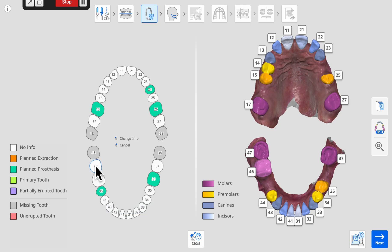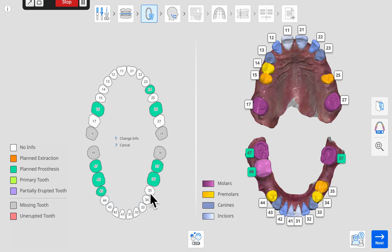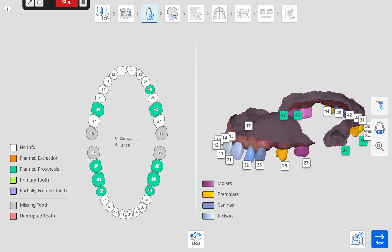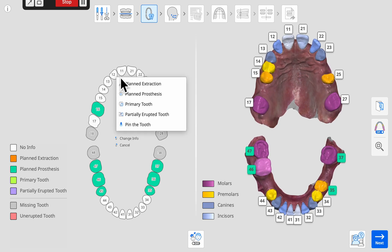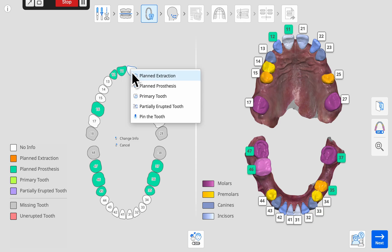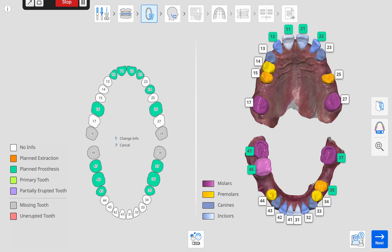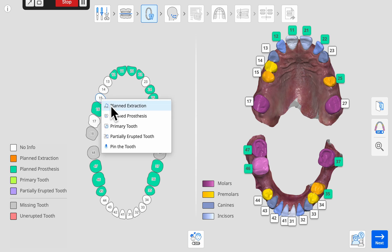We can also select the planned prosthesis option for existing teeth that are severely worn or poorly restored, such as the lower molars in this case example. If the anterior teeth are also in poor repair, select planned prosthesis for them as well to consider cosmetic restorations for the best aesthetic outcome, such as the upper incisors in this case. It will be helpful to know how we plan to manage all the spaces in this case example.